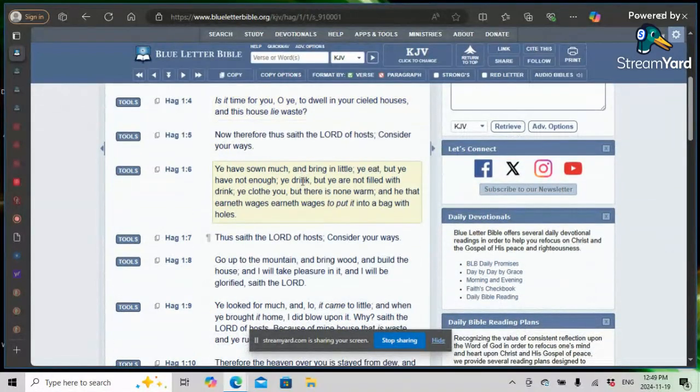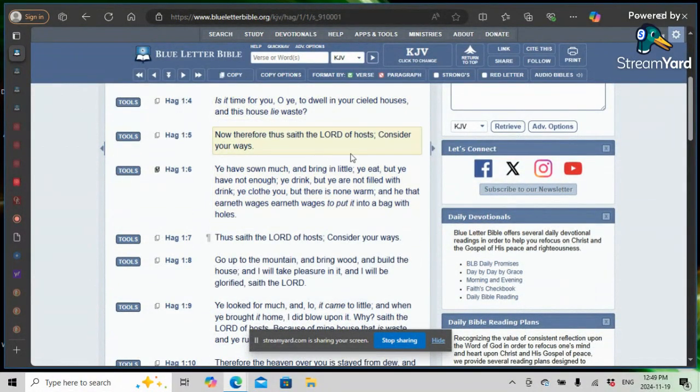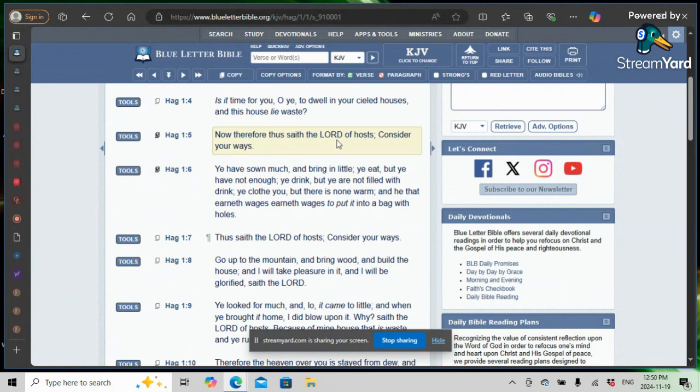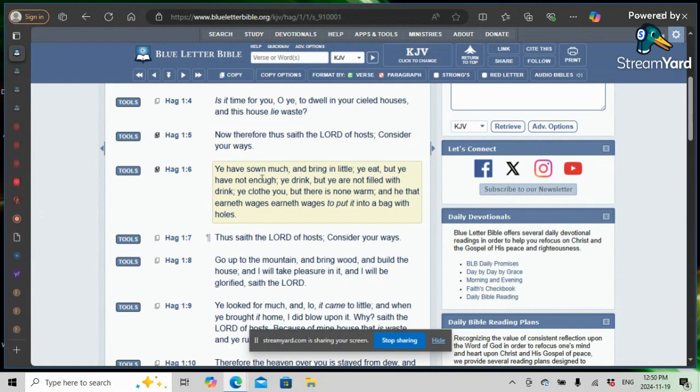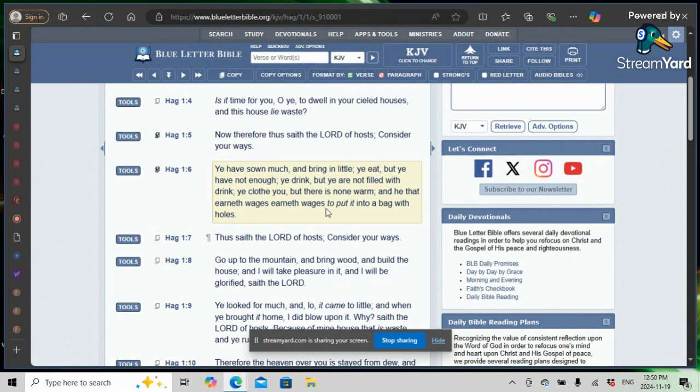Haggai, one and six. Haggai, one and five. Now therefore, thus saith the Lord, Yehovah Shemao Shai of hosts, consider your ways. Ye have sown much and bring in little. Ye eat, but ye have not enough. Ye drink, but ye are not filled with drink. Ye clothe you, but there is none warm. And he that earneth wages, earneth wages to put into a bag with holes.